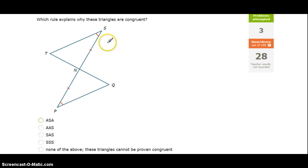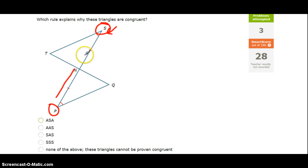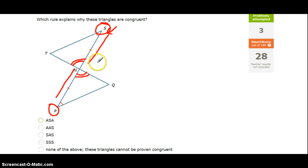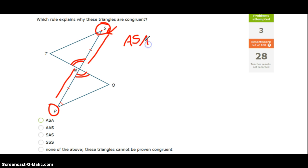Taking a look at this one, again we've got a pair of congruent angles — angle S and angle P. We've got a pair of congruent sides — side PN and SN — and we can also label that this angle here and this angle here are congruent because they are vertical angles, and we know vertical angles are always congruent. So we've got an angle, a side, and an angle — that is angle-side-angle. Notice how the side is between the two angles, so that is angle-side-angle.